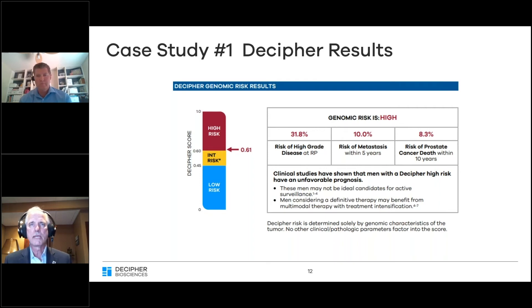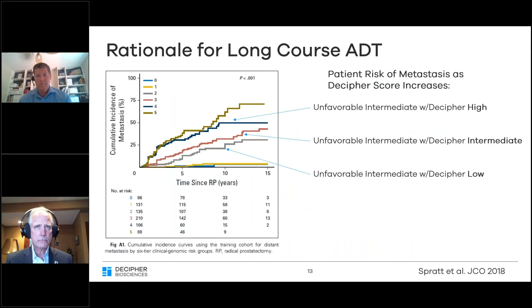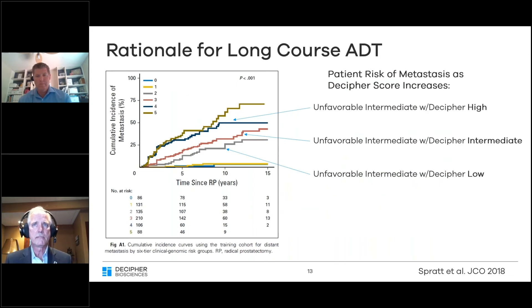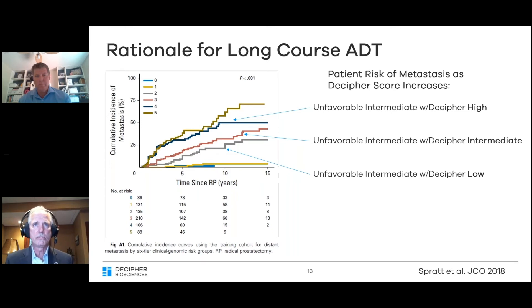Patients with unfavorable intermediate-risk disease may have a risk of metastasis that approaches 50%. This assumes information from both the clinical data — the PSA, Gleason score, and clinical stage — as well as the Decipher score.